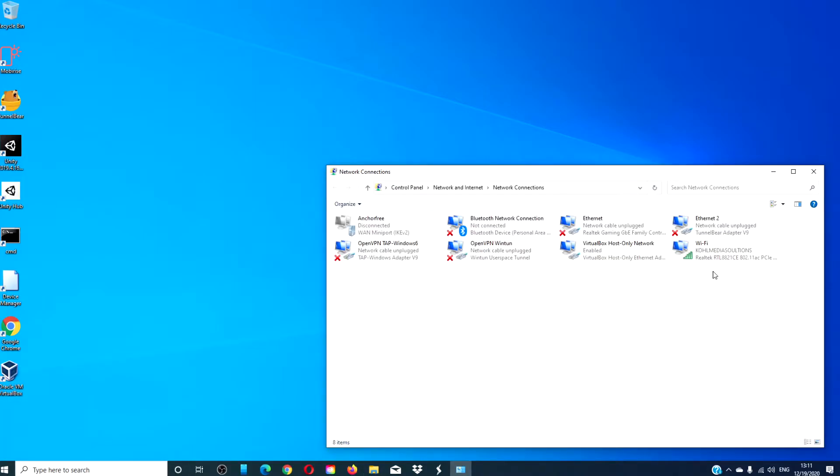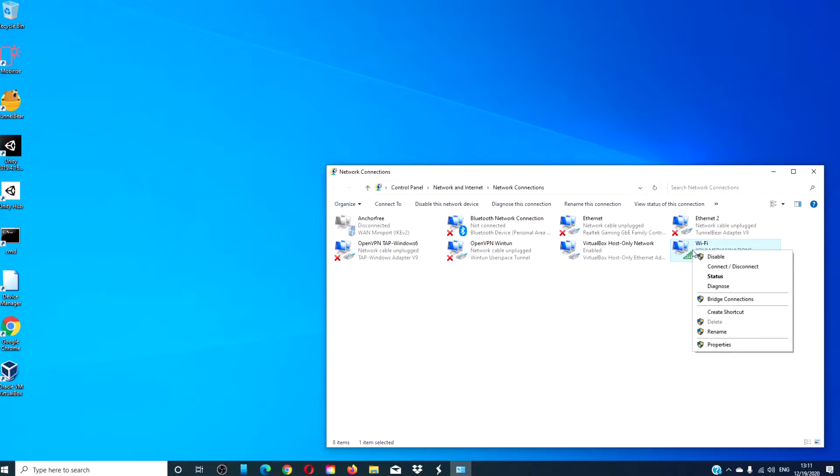In the Network Connections window, look for the Wi-Fi and right-click on it. Select Status.